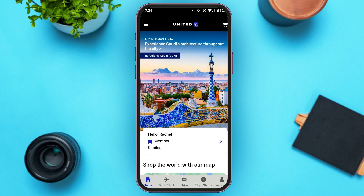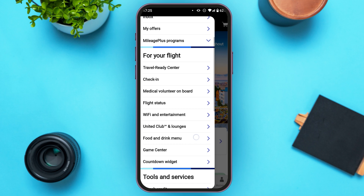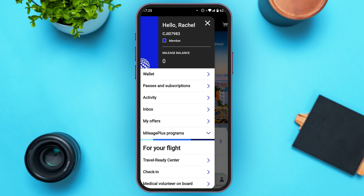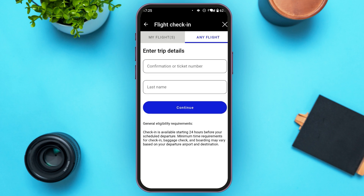Make sure you're logged into your account. Now, if you want to check in, tap on the three lines that you can see at the top left corner. Several options will pop up, and under the 'For Your Flight' section, you'll be able to see the option for check-in. All you have to do is tap on it, and you'll be led to this kind of interface.